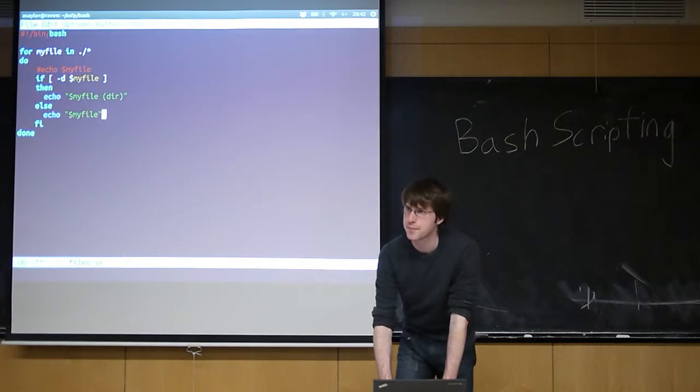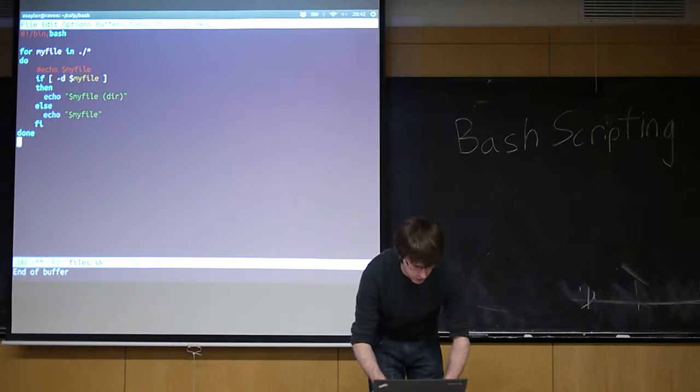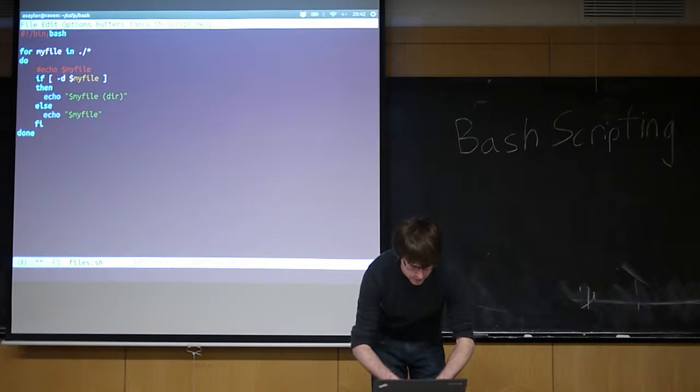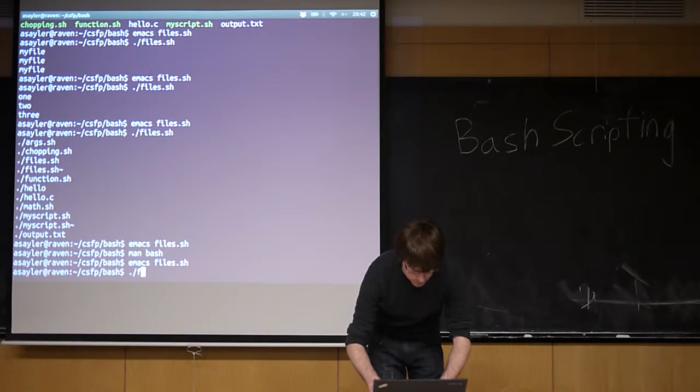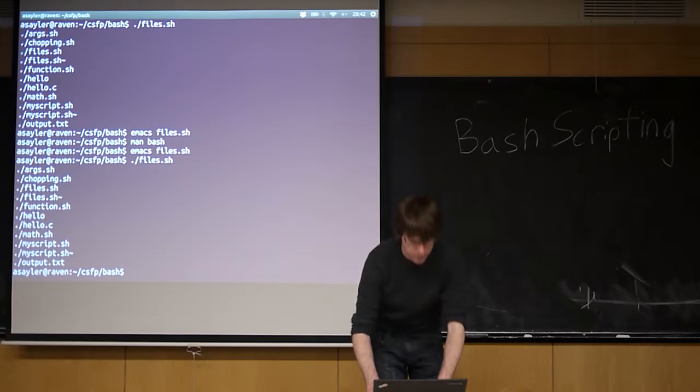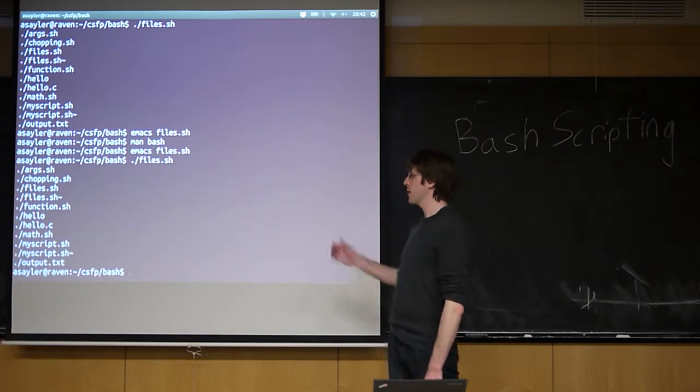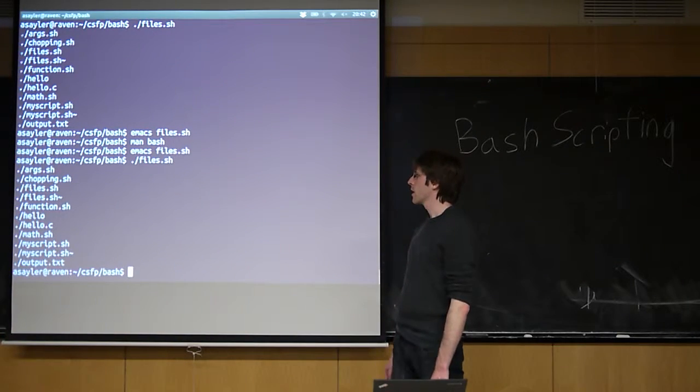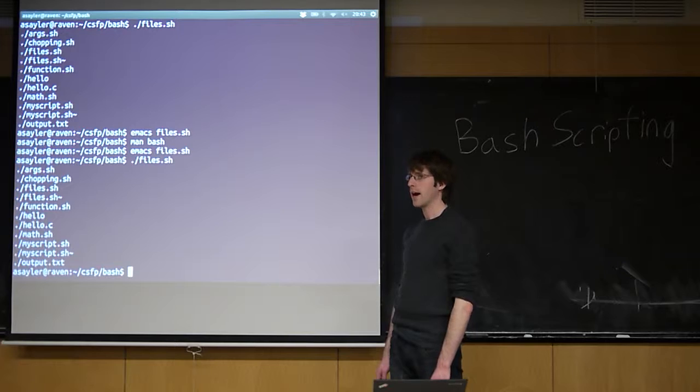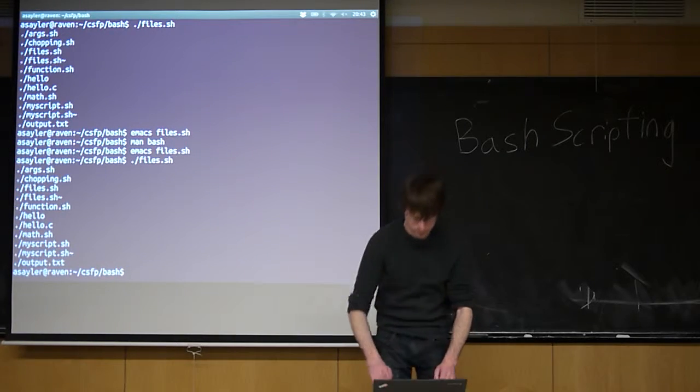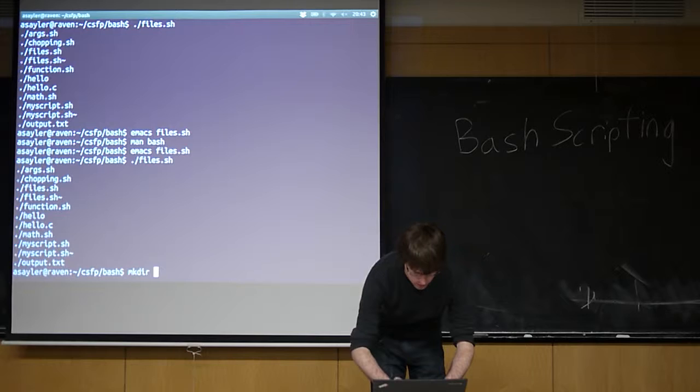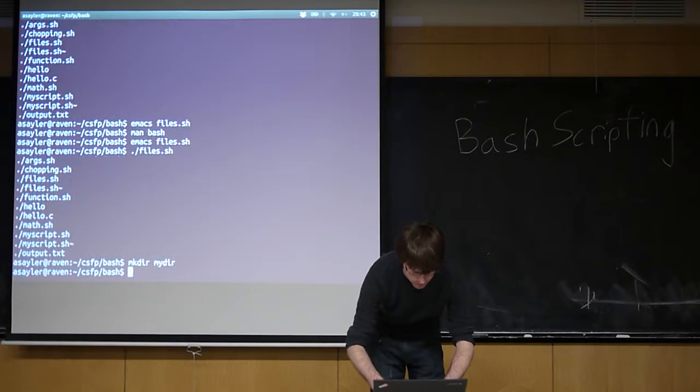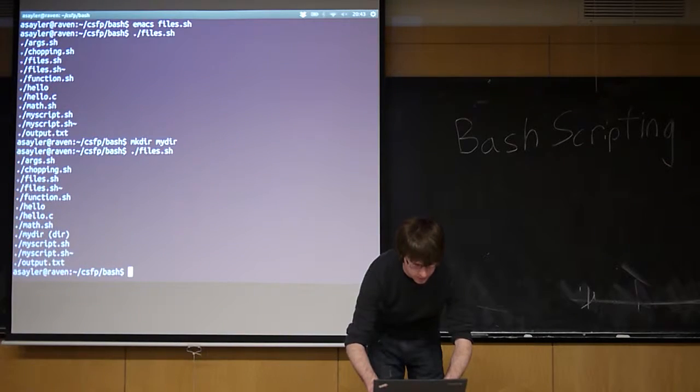People clear on this? Let's try to run this. Okay. So, I run it, and I get the same output I got before, which is kind of what we're expecting, because there aren't actually any directories in this folder right now. So, let's make a directory. Right? And let's try it again.